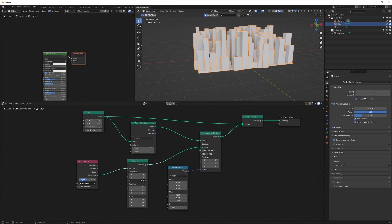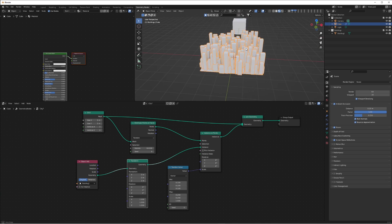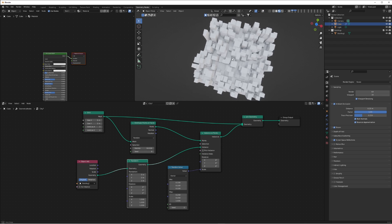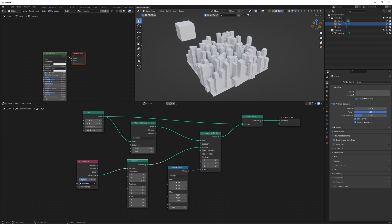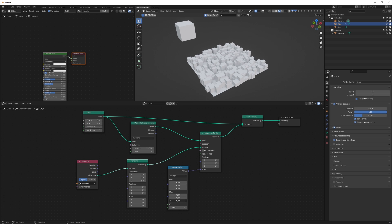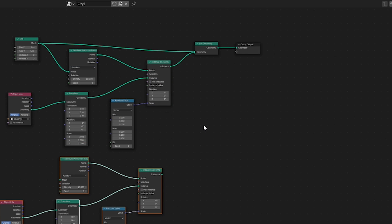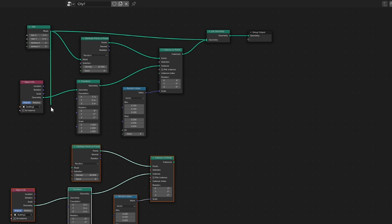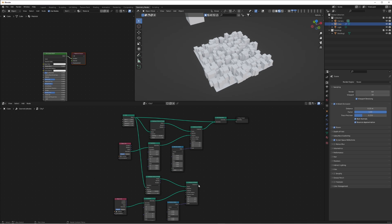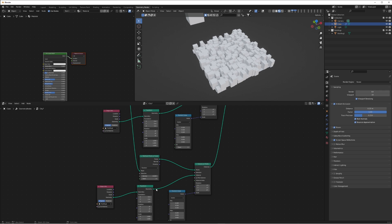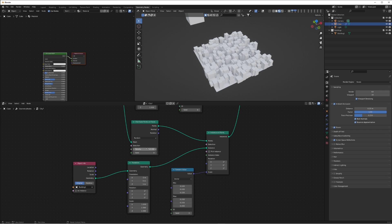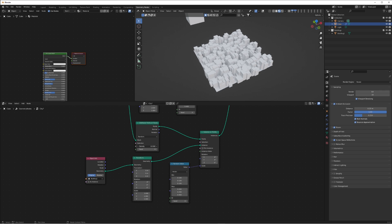Add a Transform Geometry node, because at the moment our city is crushing through the plane. On the translation, move that to 1 meter on the Z axis and our buildings should sit perfectly flush on the base of our mesh. If we bring the Z value down a bit we can create these low-level buildings. Now if we duplicate this set of nodes and connect the grid input to the mesh, this is going to act as a slightly taller set of buildings separate from the lower level.